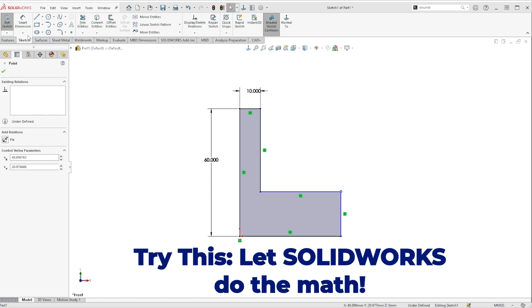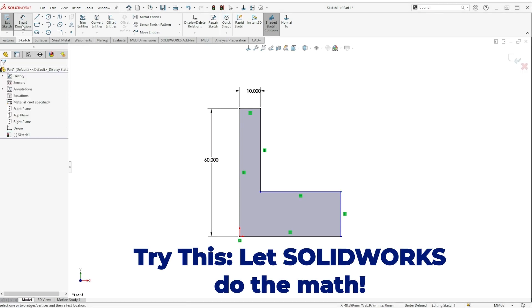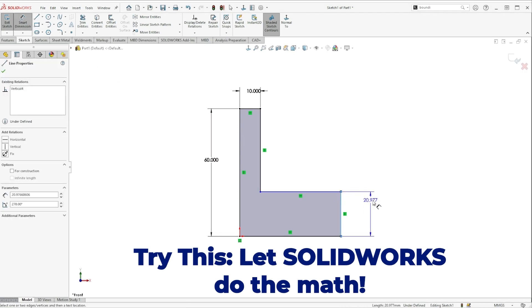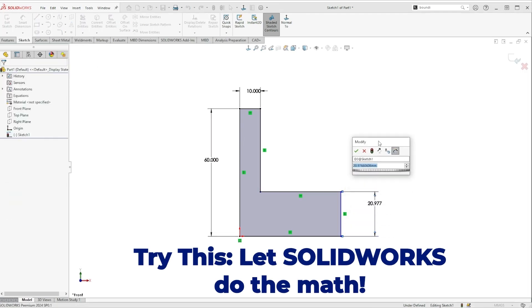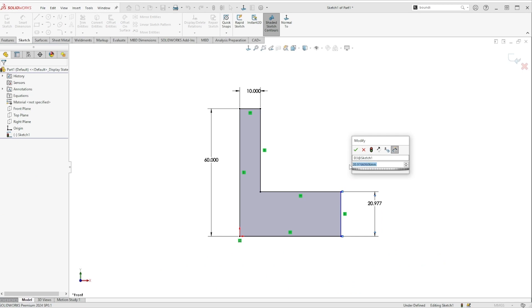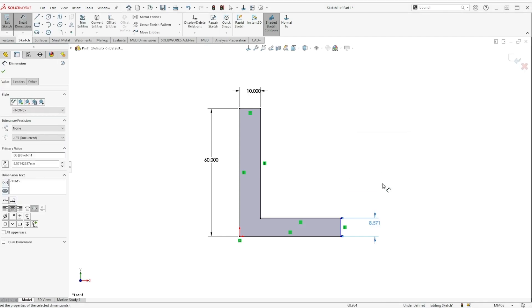And so what you should be doing instead is right here when you're placing this dimension, right inside this modify window you can enter simple expressions. So I'm going to do 60 divided by 7 and hit enter and SolidWorks is going to do that math for me.